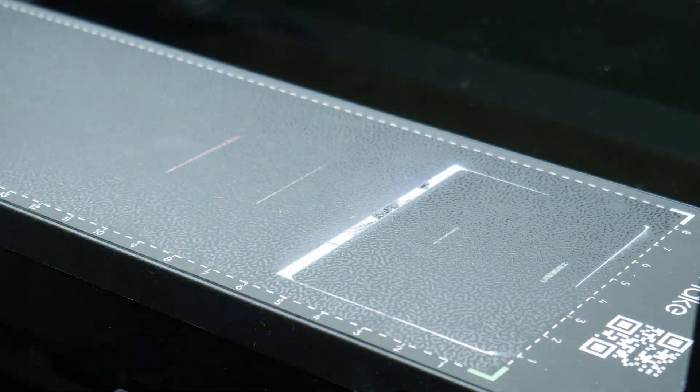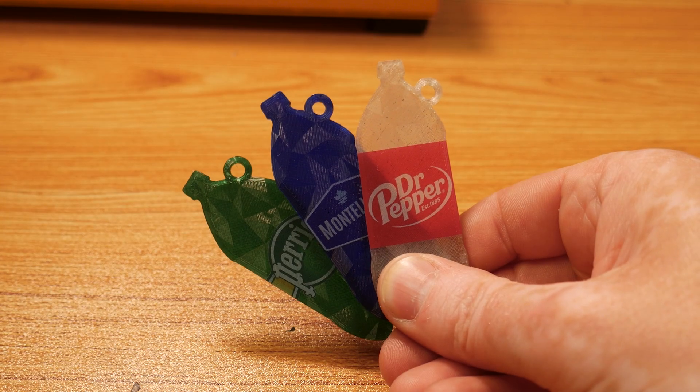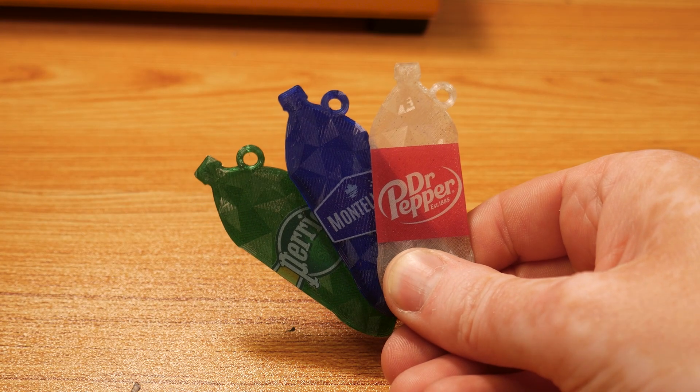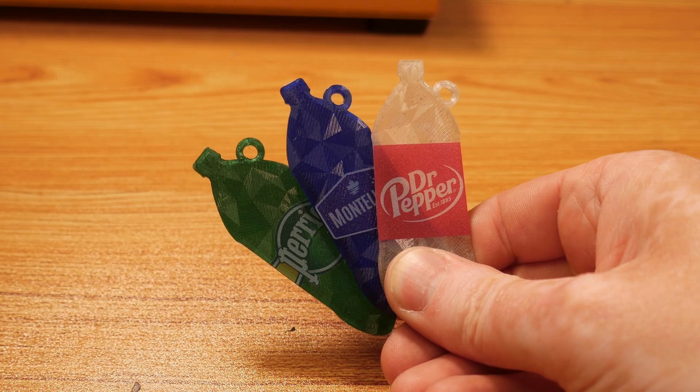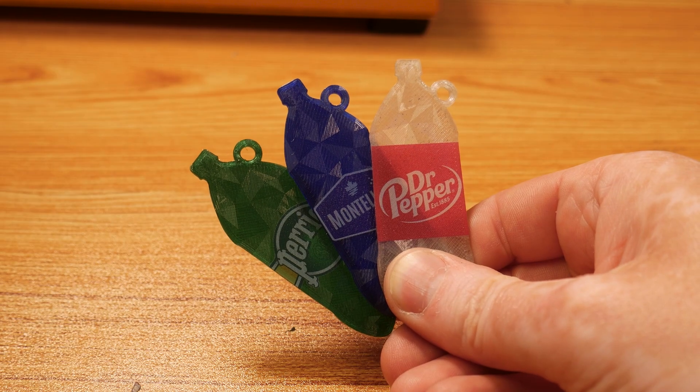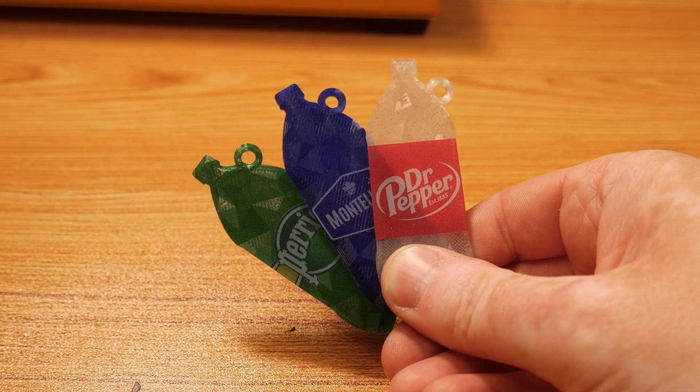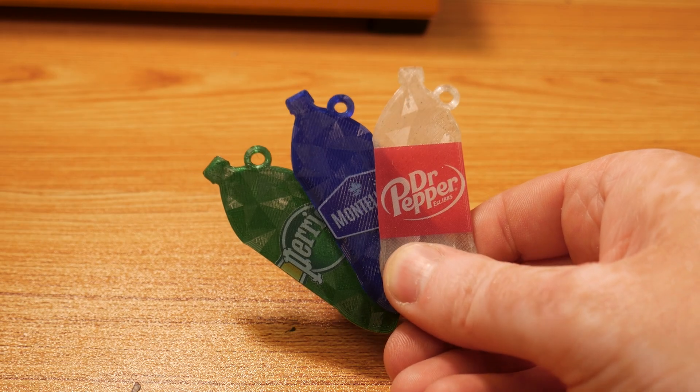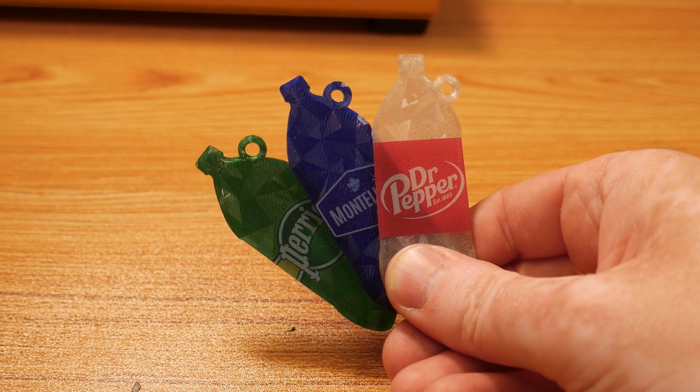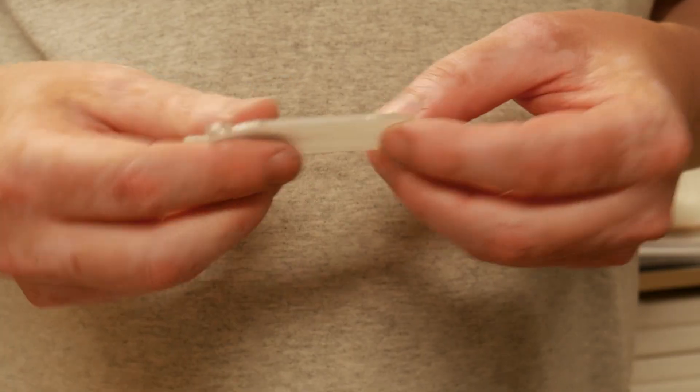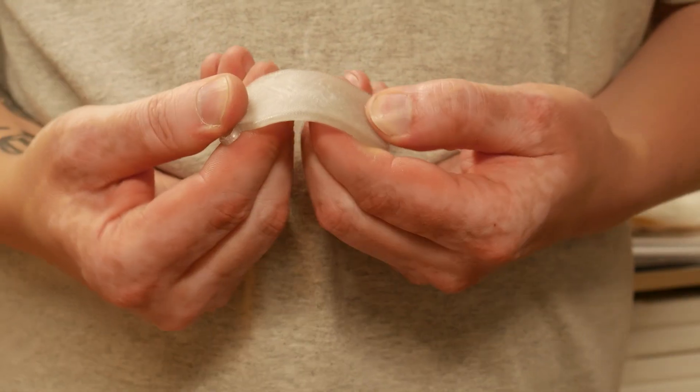While homemade PET filament isn't perfect, and I wouldn't recommend it for your next Crystal Dragon print, it really shines for functional prints at draft layer heights. Larger layers help minimize the impact of slightly inconsistent extrusion width, while still maintaining strong layer adhesion. The result is some seriously tough parts.